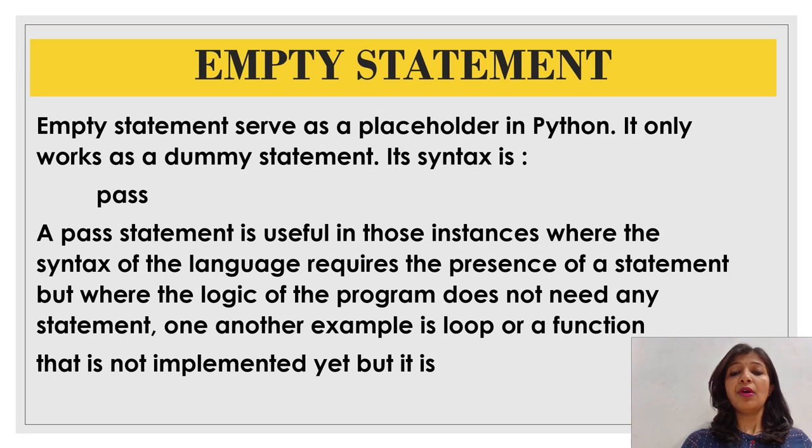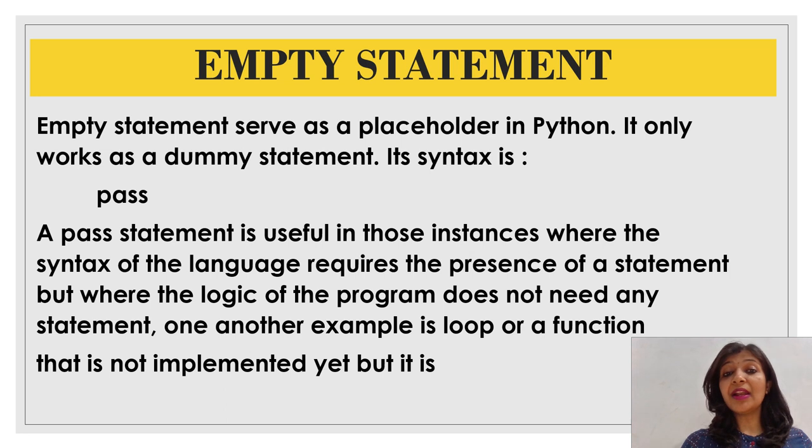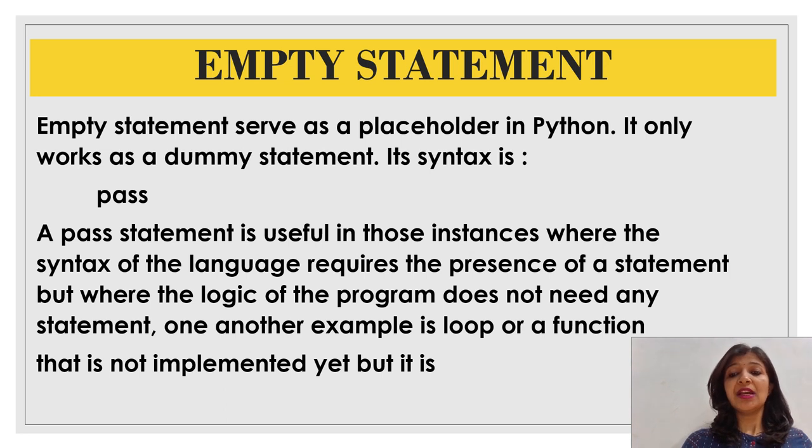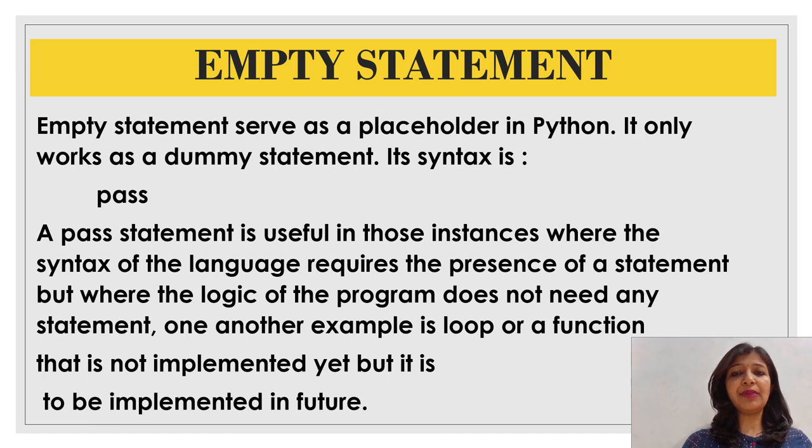We can use empty statement even in those scenarios. Another example of empty statement is a loop or a function that is not implemented yet but is to be implemented in future.